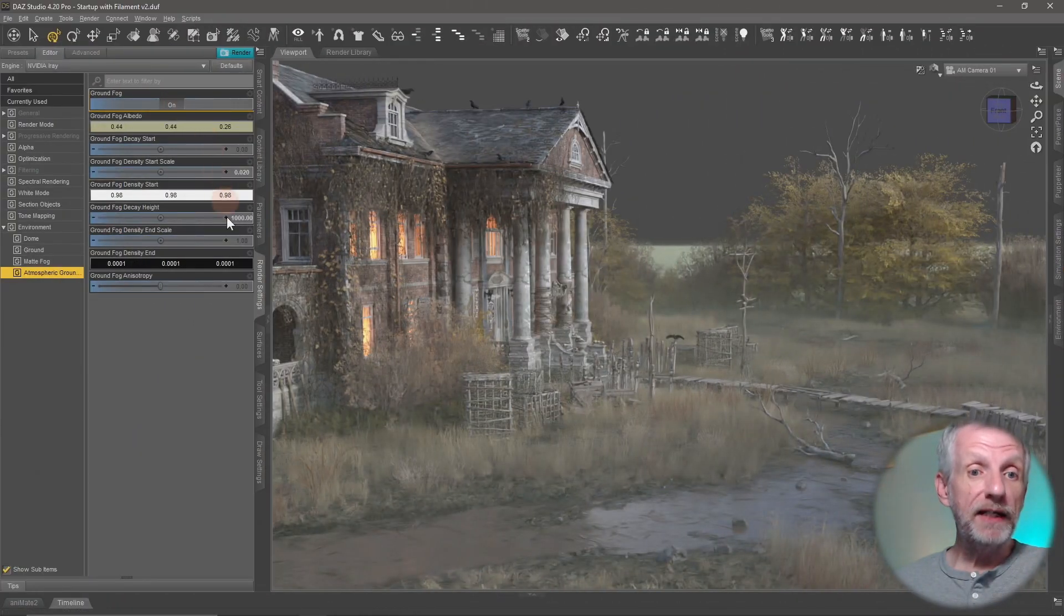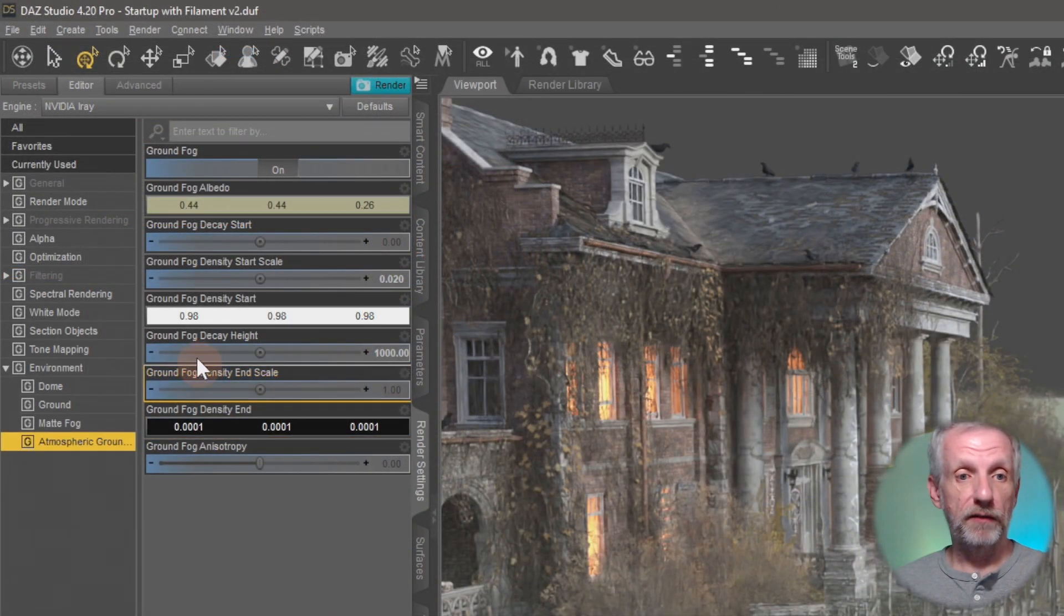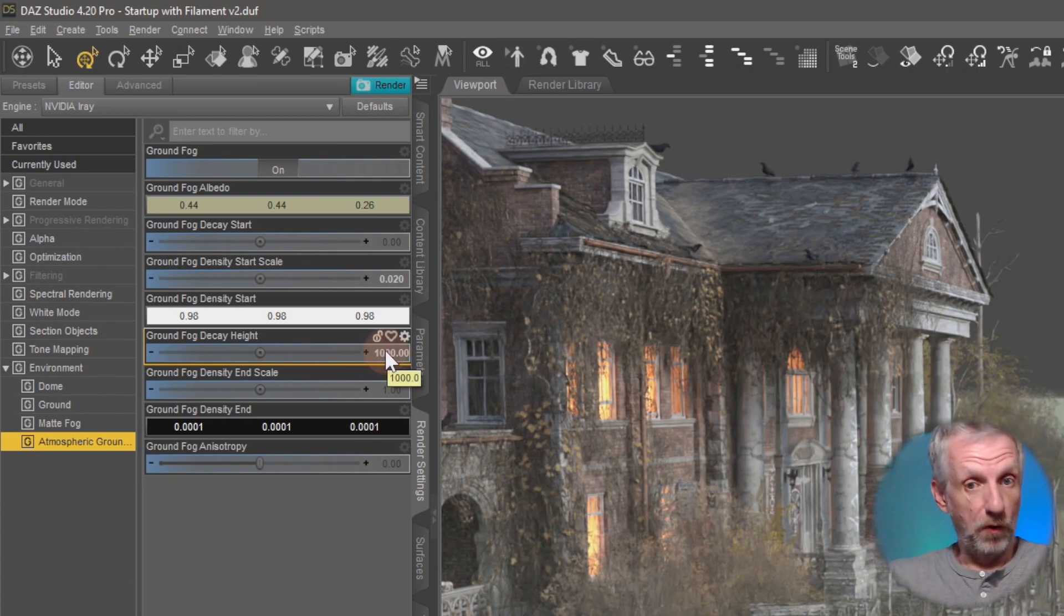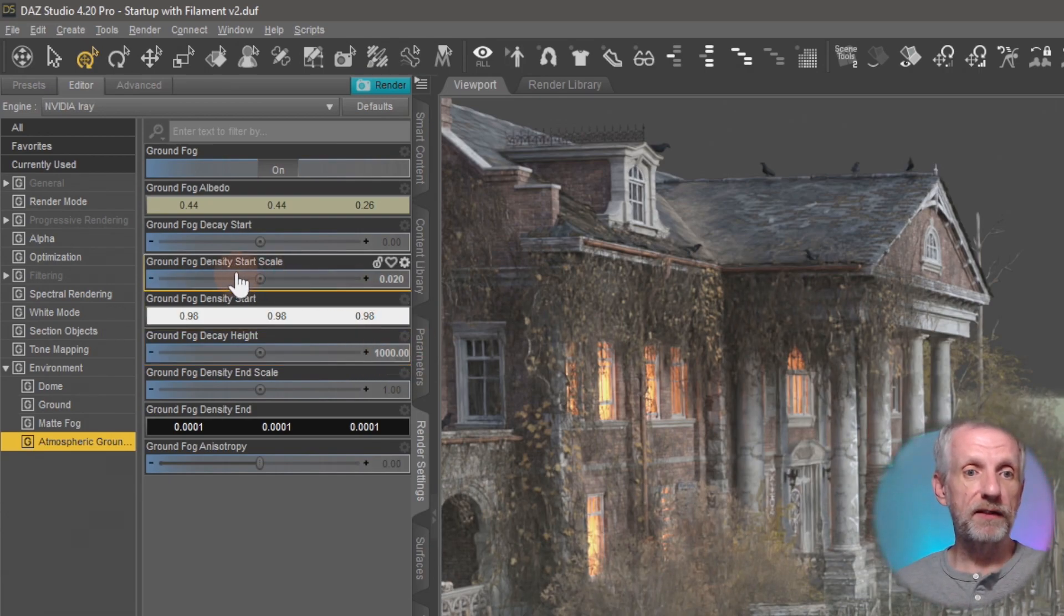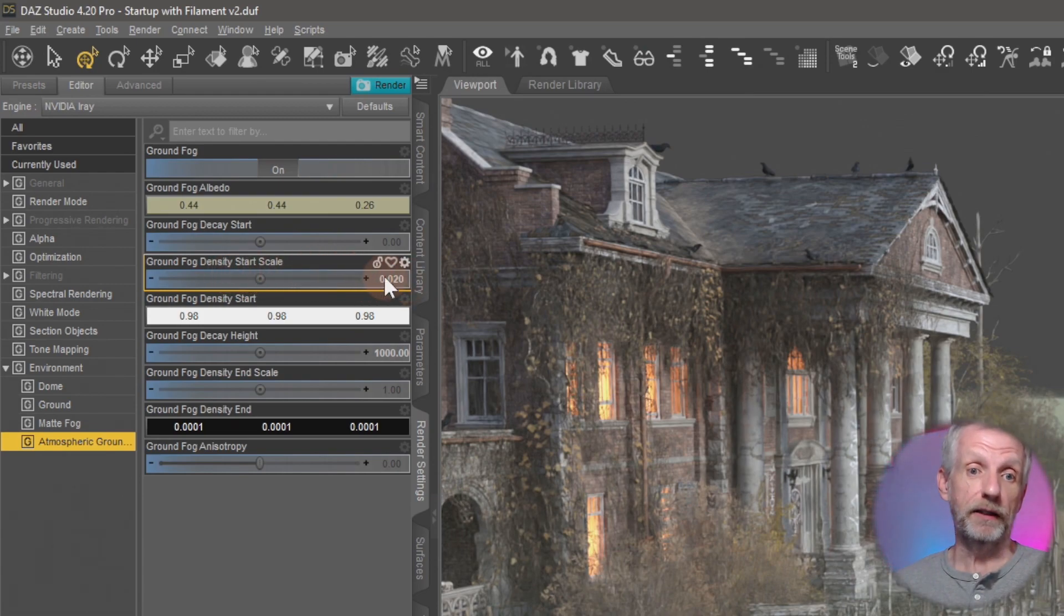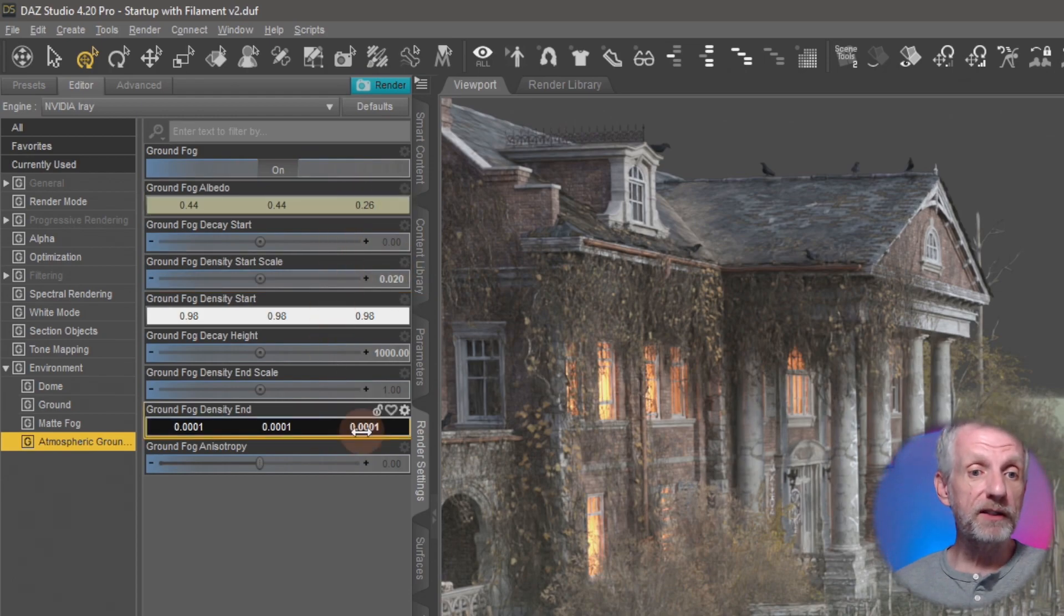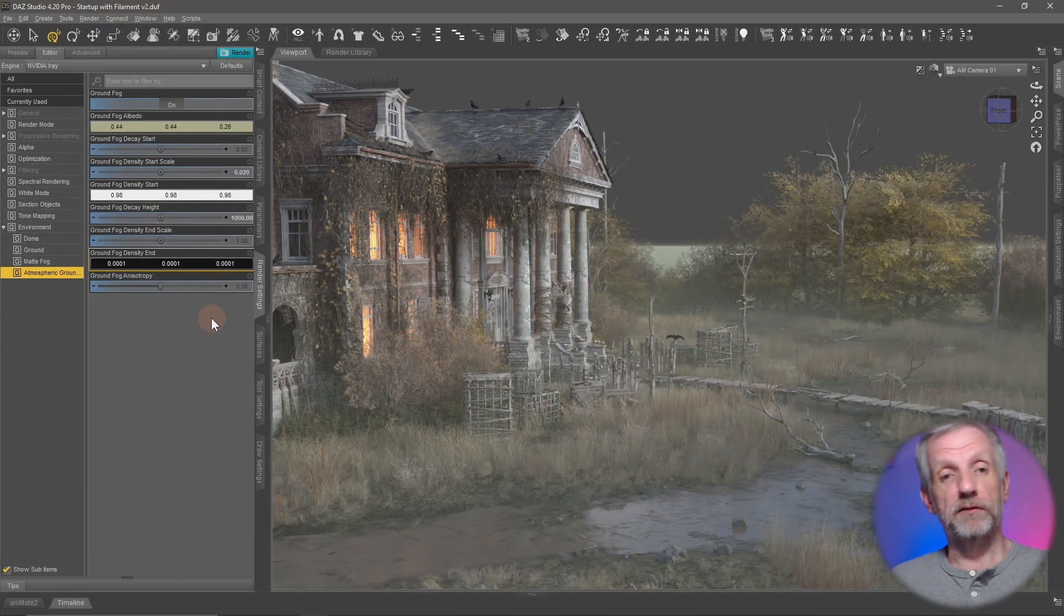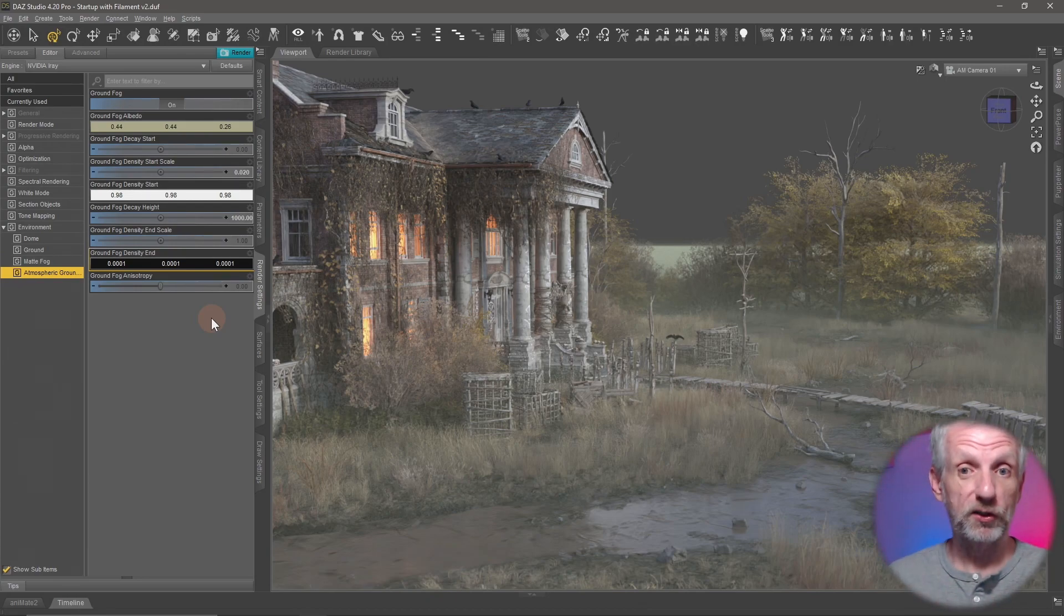So yes the main two values you want to have a look at are the ground fog decay height. If you set that to something higher then you get more fog reaching out from the ground. And the other one is the ground fog density start scale. If you set that to something lower you'll thin the fog out. The other parameters, play around with them. They'll let you make the fog thicker and there's some other exciting effects that you can maybe come up with. Check it out.